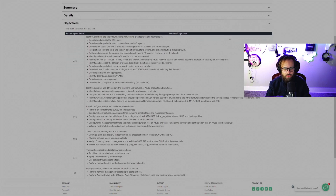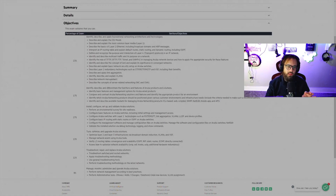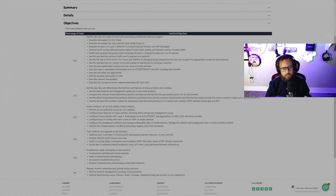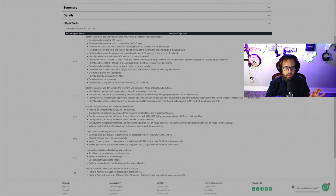Here we are on the HPE website taking a look at the exam objectives for the Aruba Certified Switching Associate exam. You can see right here on the screen what they are. Without getting too deep into what's on the exam or breaking any NDA agreements, we can simply look at the exam topics. If you want a good idea of what is expected to pass the exam, I can vouch for this — this is a spot-on exam topic list.